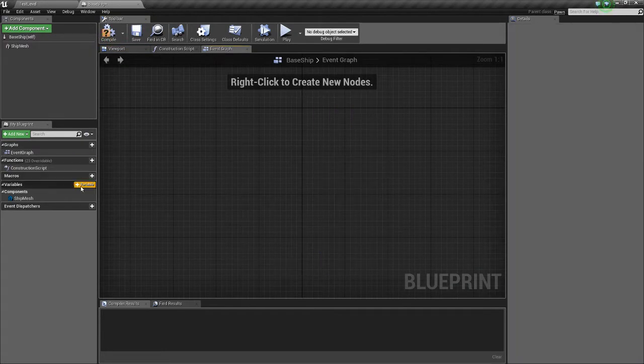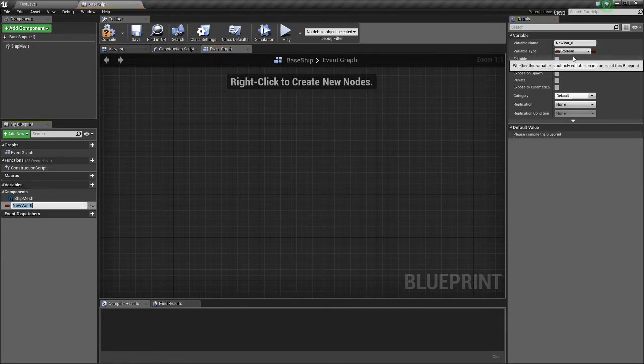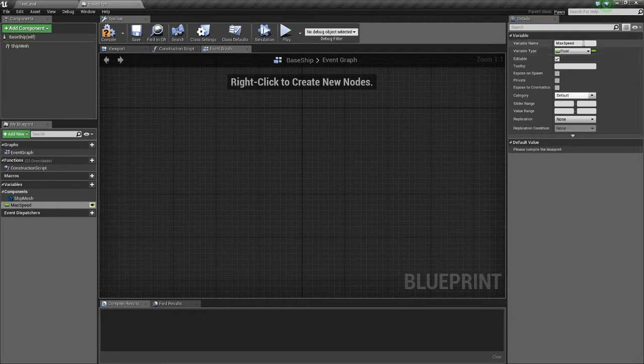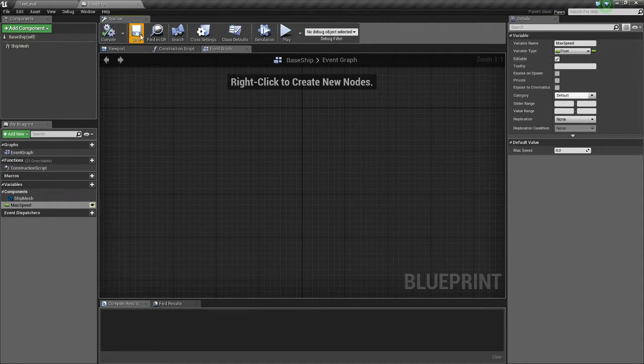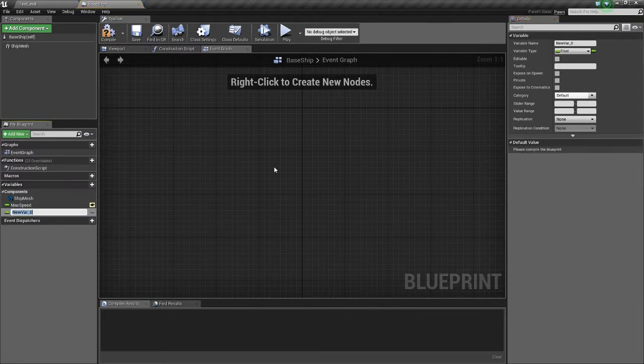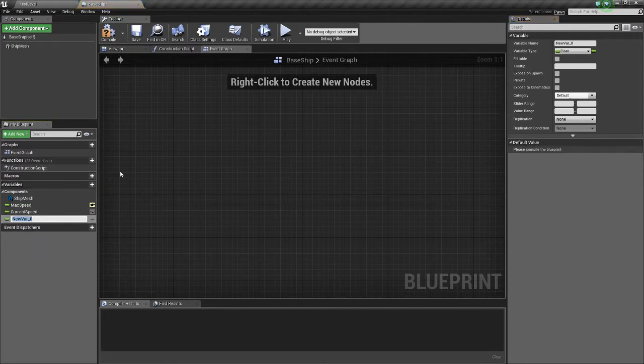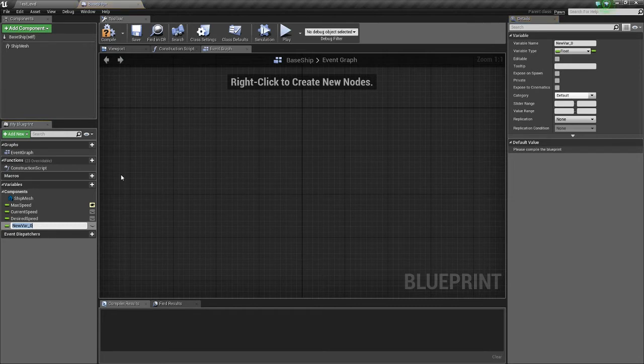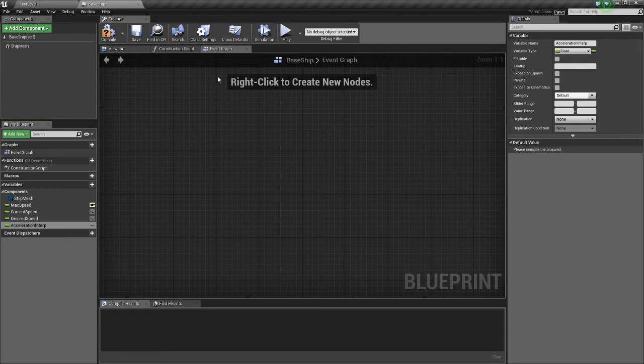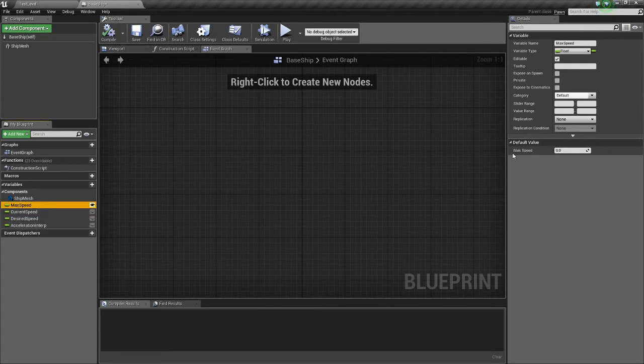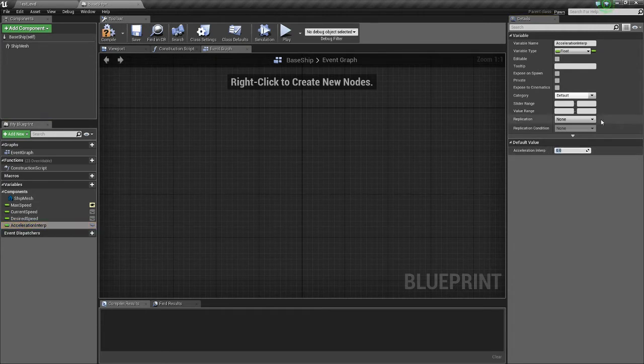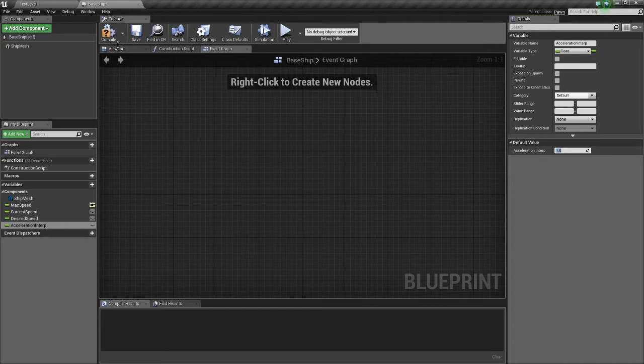All right, so now we'll set up our variables. So we're going to need a bunch of floats. So we'll call the first float MaxSpeed, and we'll make it editable so children, which I'll explain later, can have a different MaxSpeed. We'll name the next one currentSpeed. We'll name the next one desiredSpeed. The next one, acceleration. And we'll give MaxSpeed a default value of 75, and we'll give acceleration a default value of 1.